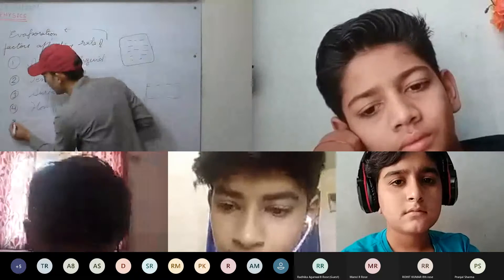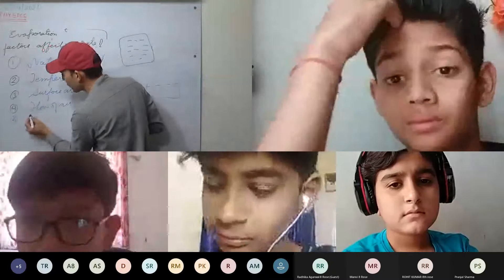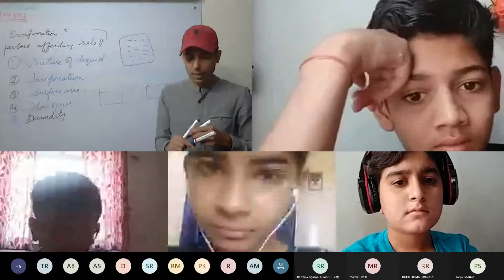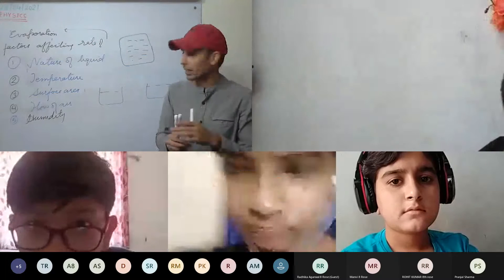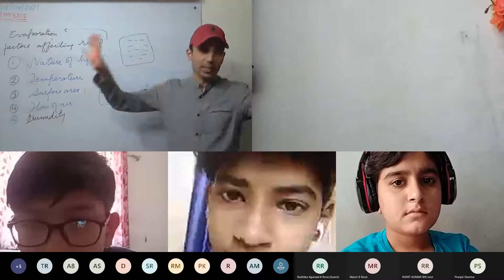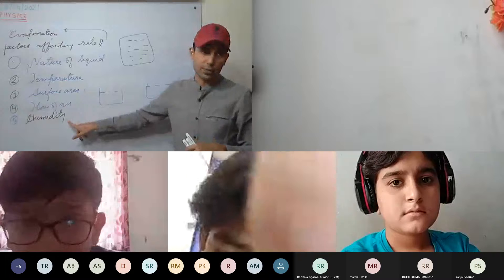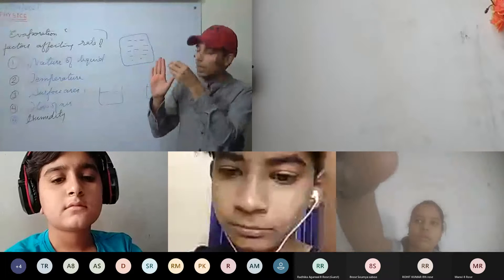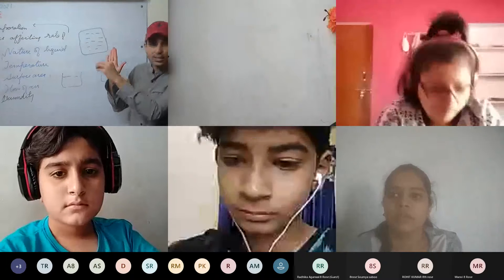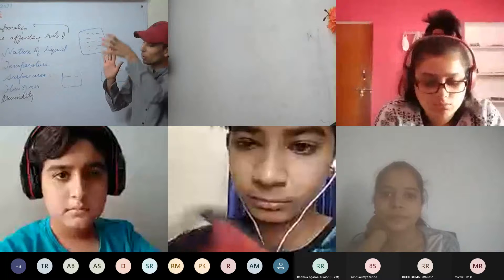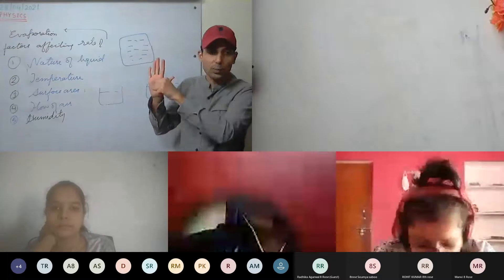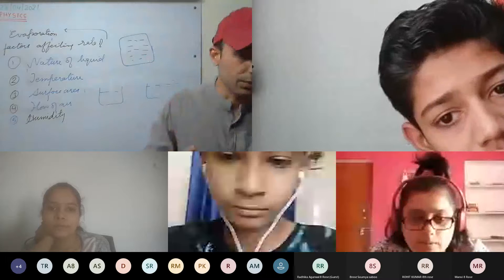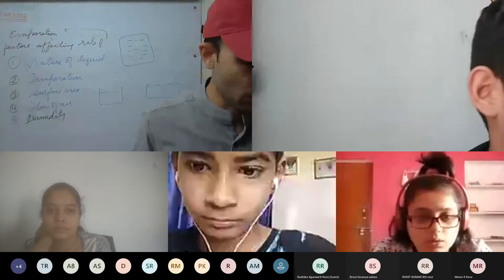The next factor is humidity of air. For example, you dry a cloth now and it will dry faster. But in June when the rains start in Rajasthan, the air is humid and clothes take much longer to dry. Air already contains water molecules, so the molecules escaping from the liquid have less room. If humidity is more, evaporation will be slow.